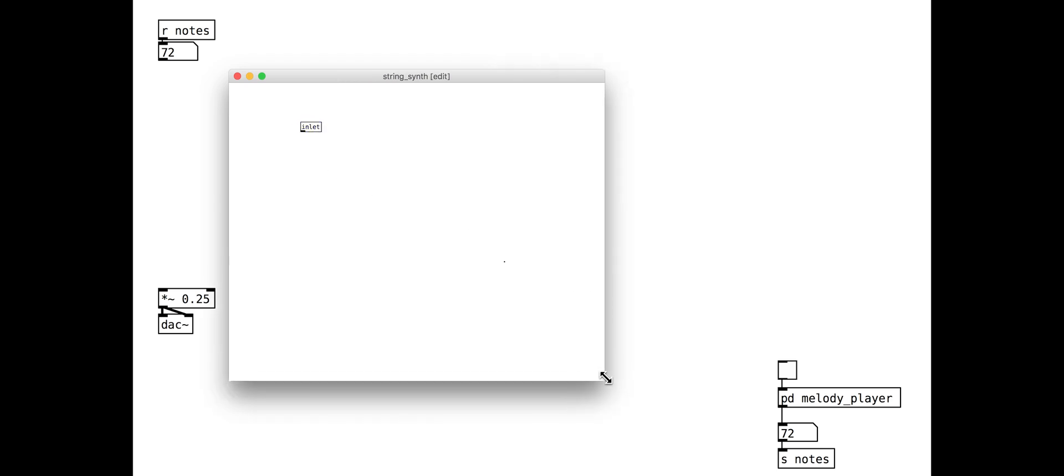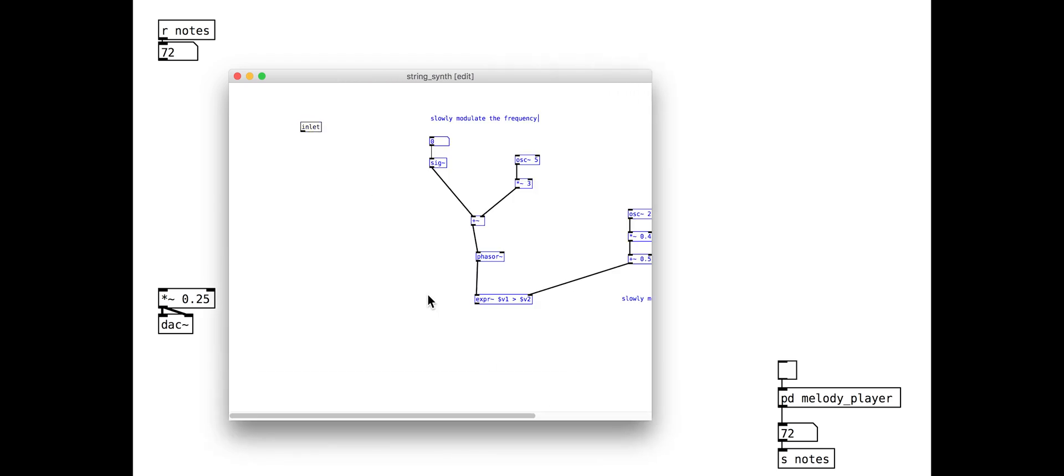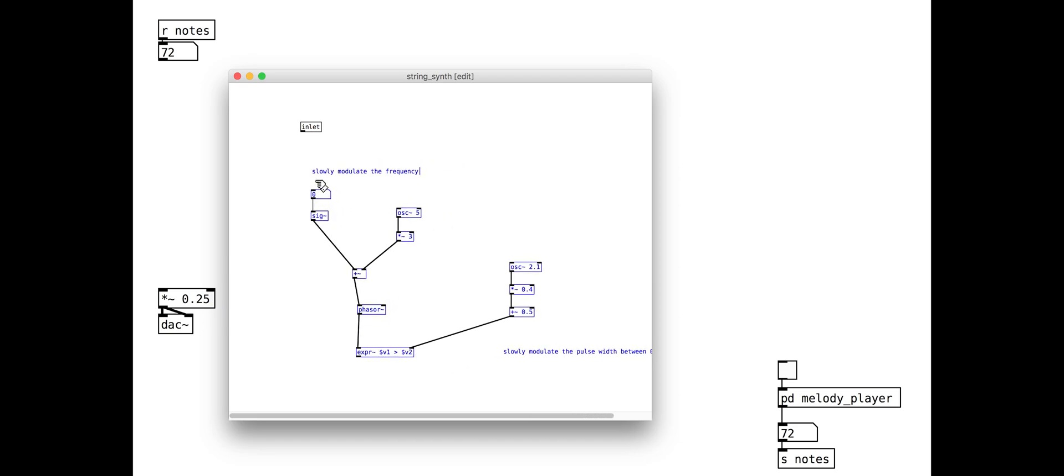Add a regular inlet object at the top and a MIDI to frequency m2f object, and an outlet tilde at the bottom. Make sure you do not forget that outlet.